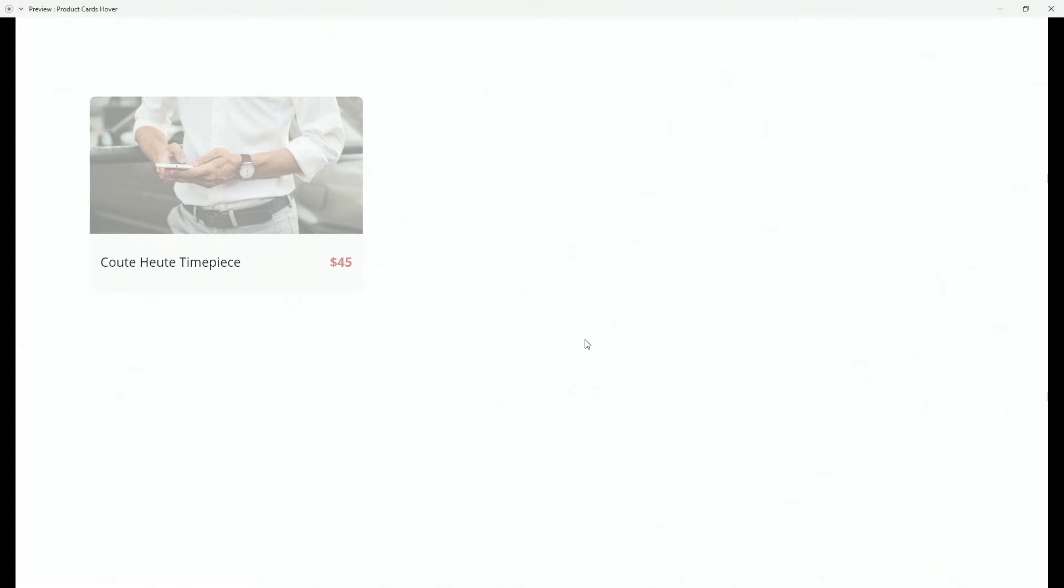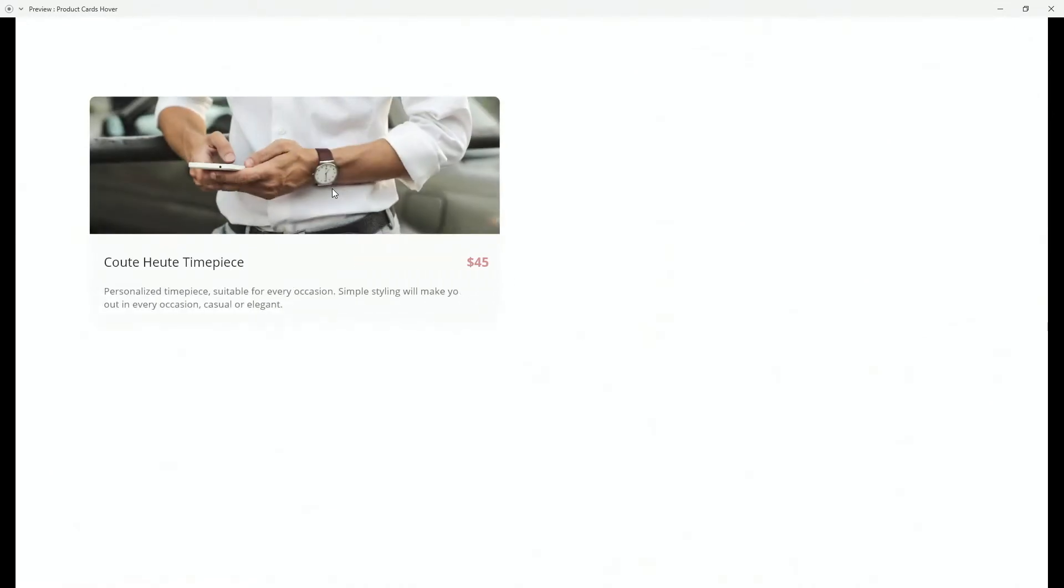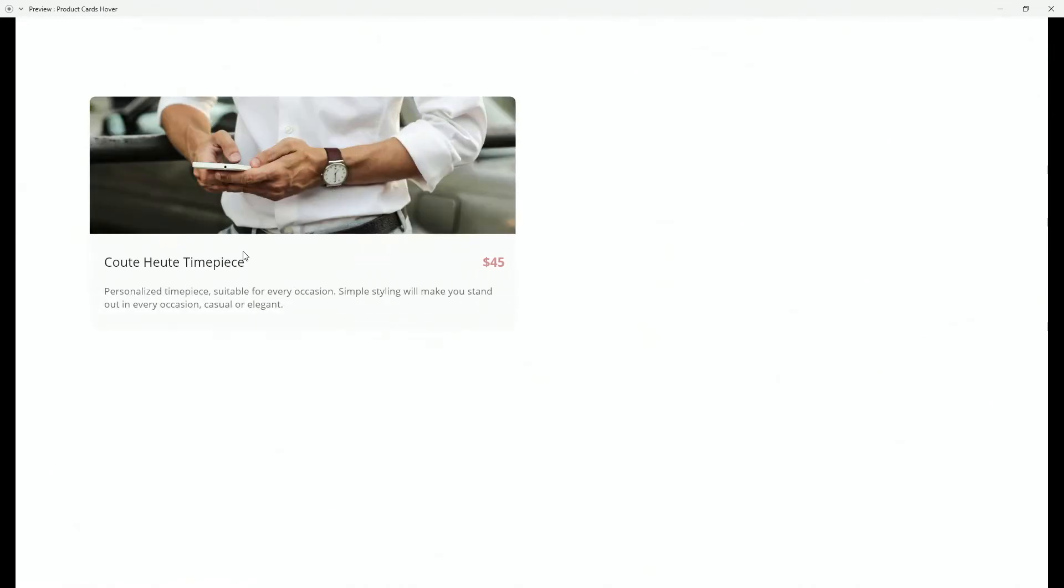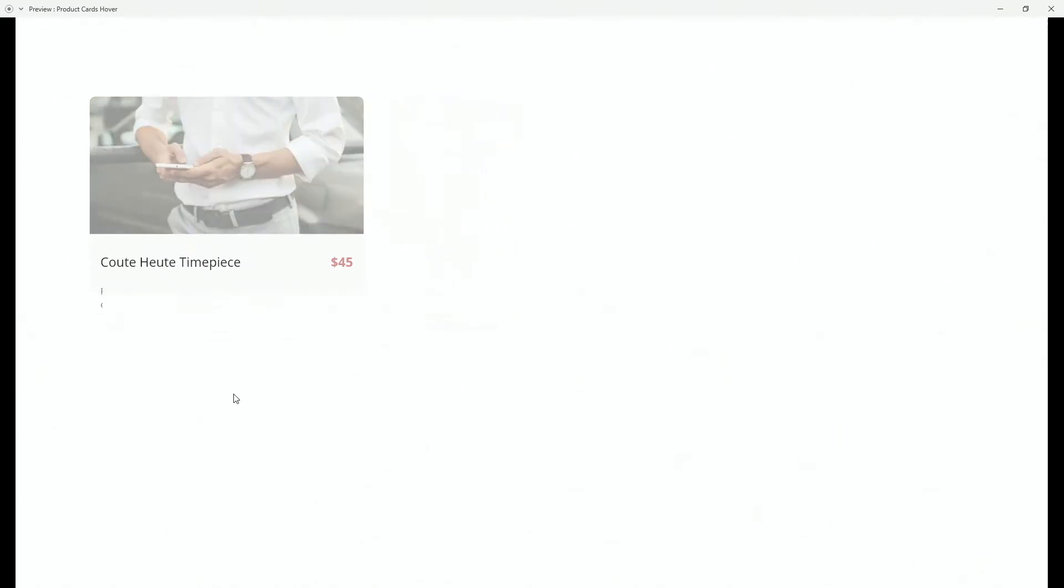You can see that we have the opacity reduced on this image and we have just these two texts. But when I hover, the entire card is going to expand and it's going to follow the hover of my mouse.